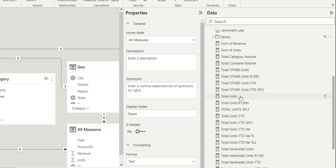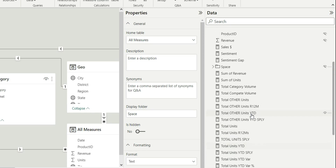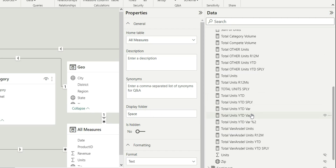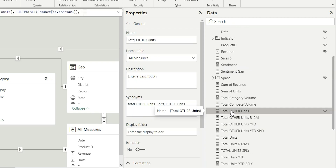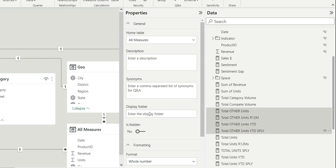I'll create a total folder for these measures, and inside the total folder there will be different subfolders for total other, total units, and total van are still. I'll select all the total other units measures and go to the display folder.